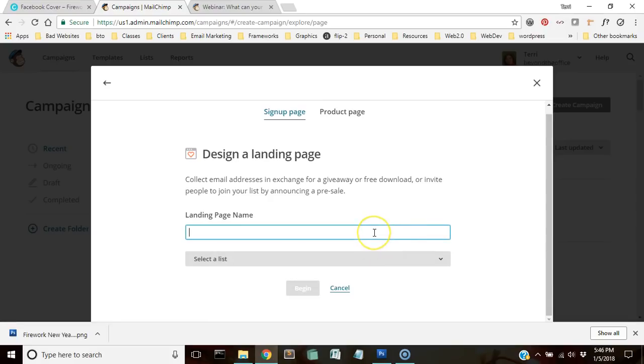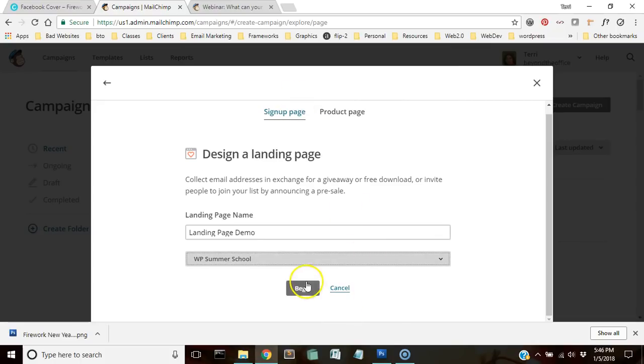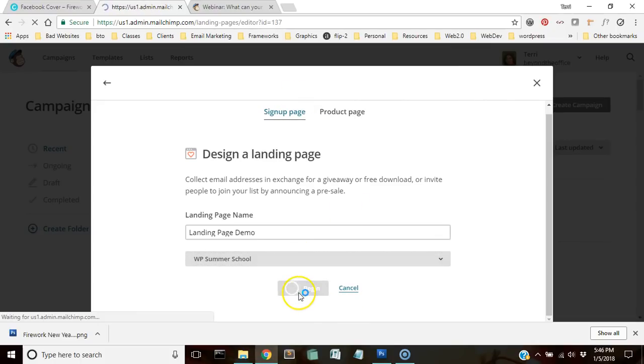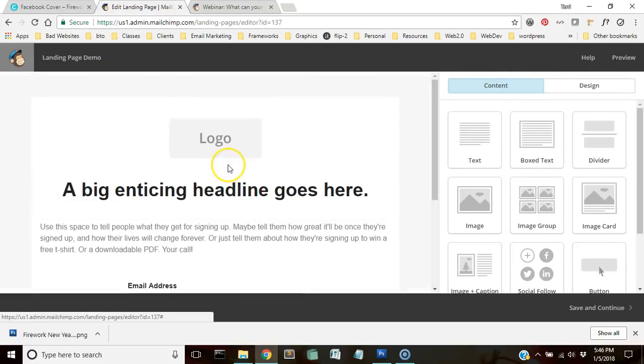We're going to create a landing page. We're going to name the landing page and you're going to select which list you want it to get connected to.